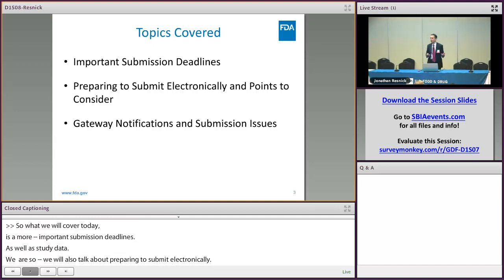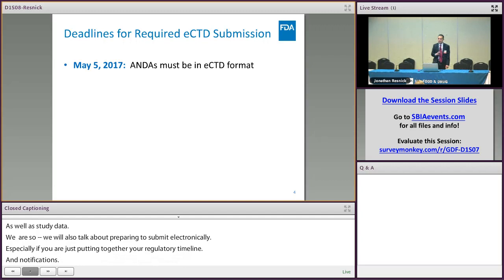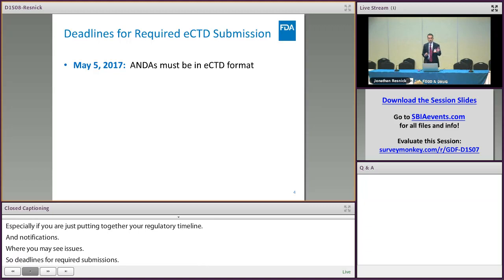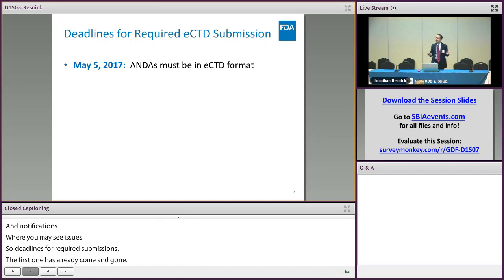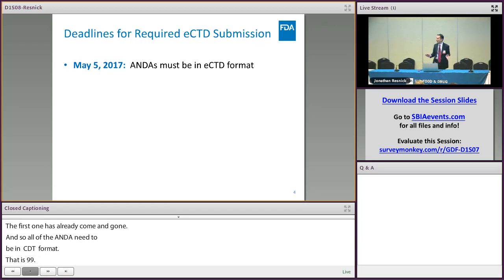On deadlines for required eCTD submissions: the first one has already come and gone — all submissions to ANDAs need to be in eCTD format. I'm happy to report that ninety-nine point six percent — and it may even be a little bit higher — of all submissions to ANDAs have been coming in eCTD format. So congratulations, everyone has gotten the message.